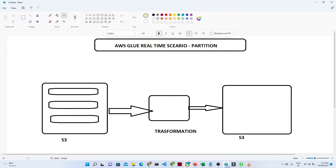Suppose your source is an S3 bucket. Whenever you get data, that data gets stored into particular folders. For example, you have data for the first of July, then the next day data goes into a second of July folder, then third, fourth, and fifth of July. When you run a crawler, it will go to the S3 location and crawl all your data.